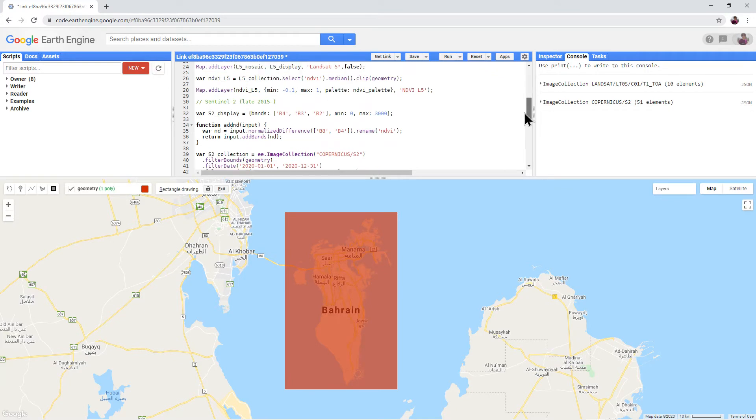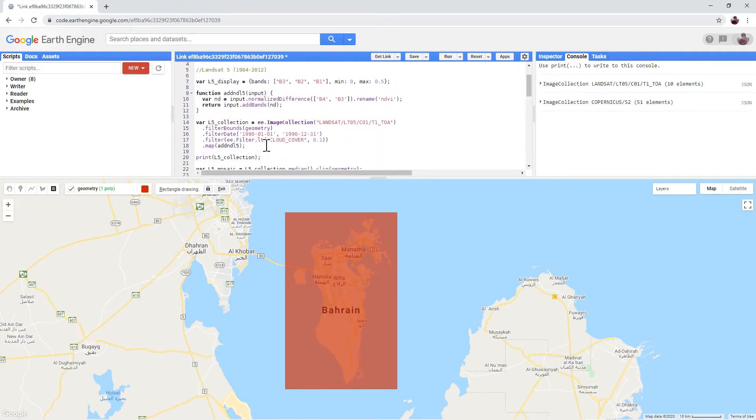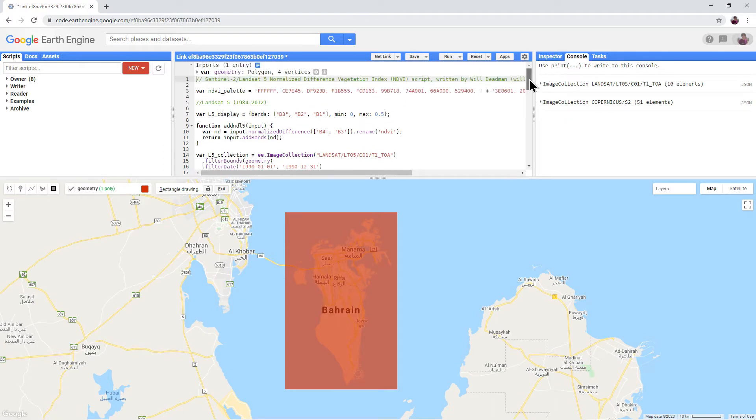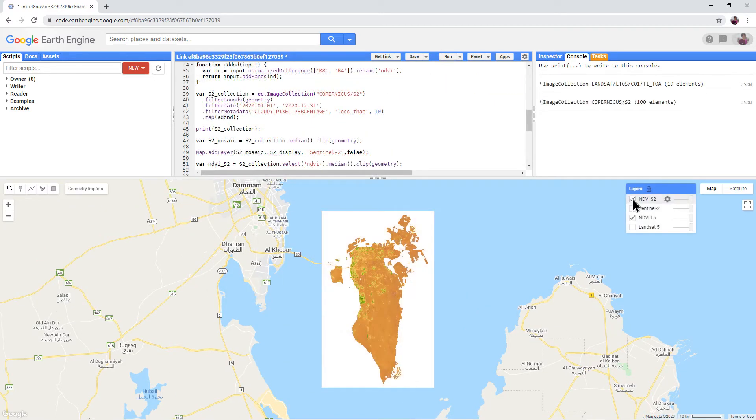Make sure that you are happy with the dates selected for the two collections. And then run the script. Make sure you are happy with the result.